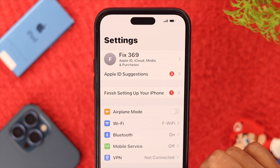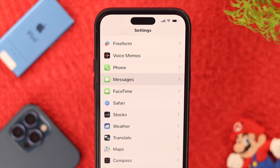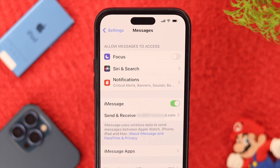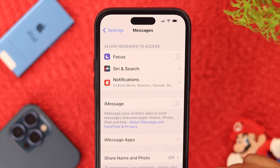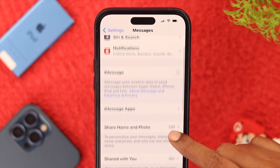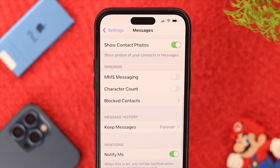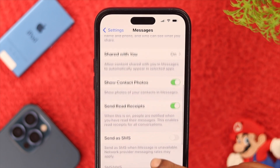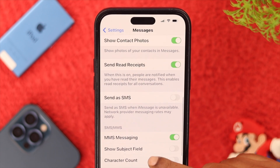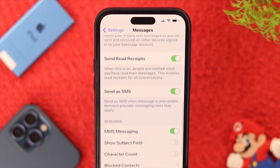Next, go to Settings and scroll down to Messages settings and tap on it. While you're here, toggle off iMessage for a while so your messages still send if your Wi-Fi is off. Scroll down a bit and toggle on MMS Messaging if you're trying to send pictures or other media.